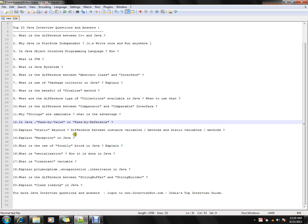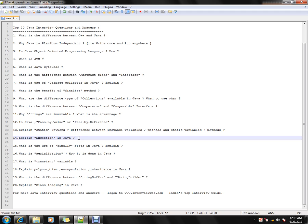Explain the static keyword and the difference between instance variables/methods and static variables/methods. Static variables are class-level variables, while instance variables are object-level variables. Whenever you talk about static, it is at the class level; whenever you talk about instance variables, it is at the object level.